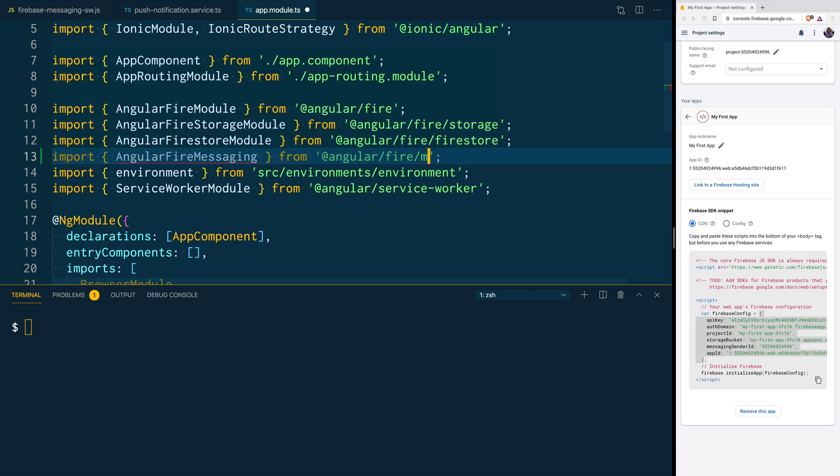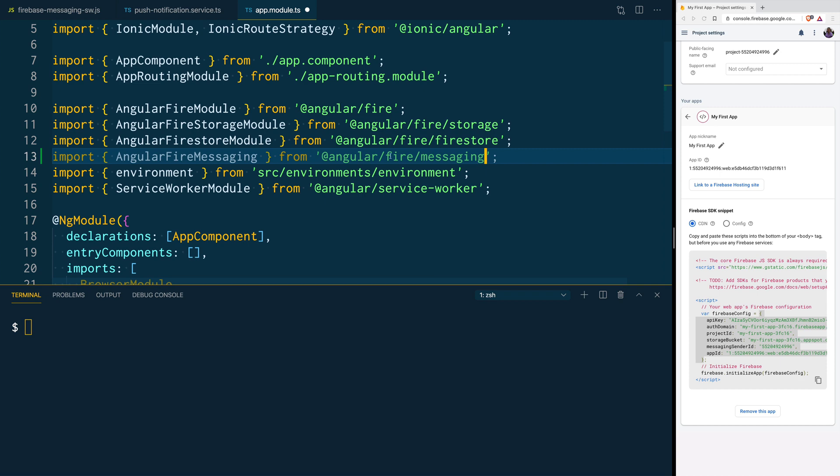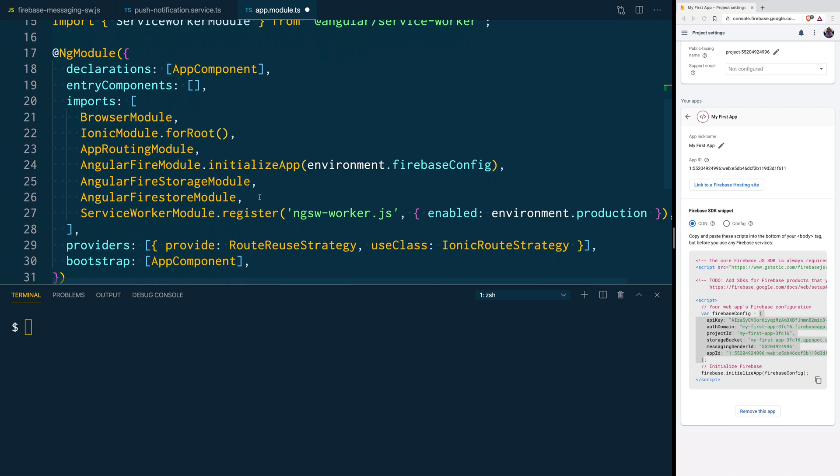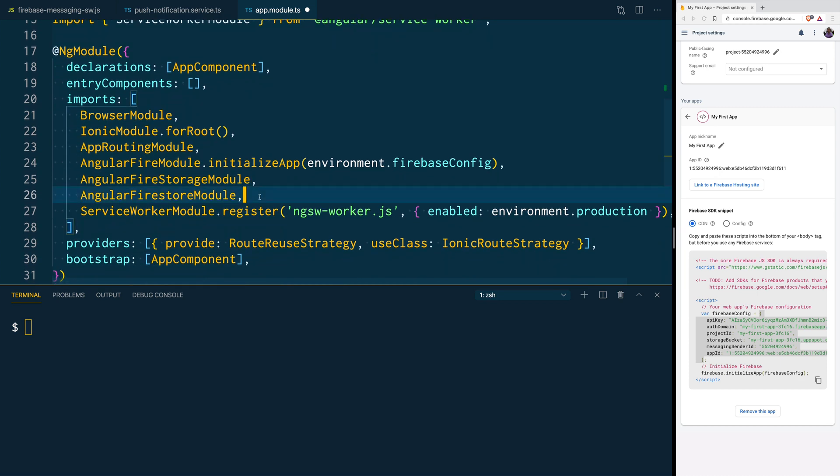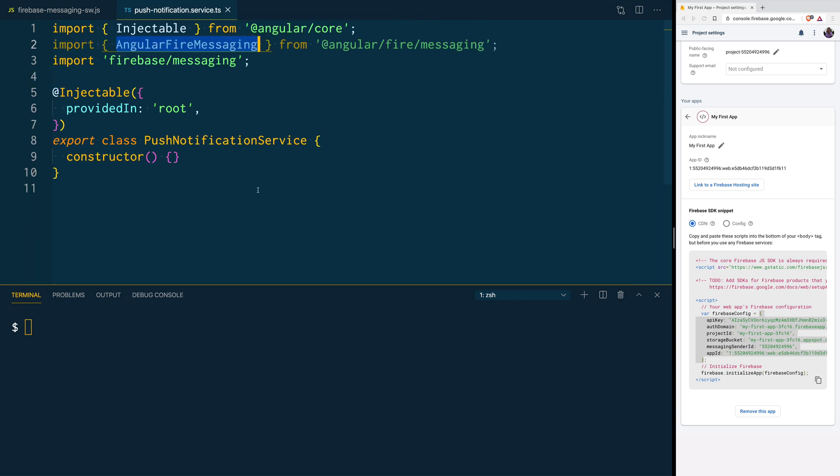And it's come from the messaging package. And then, you also get to register it in the imports. Then, we can save and close this file, and go back to our Push Notification service.